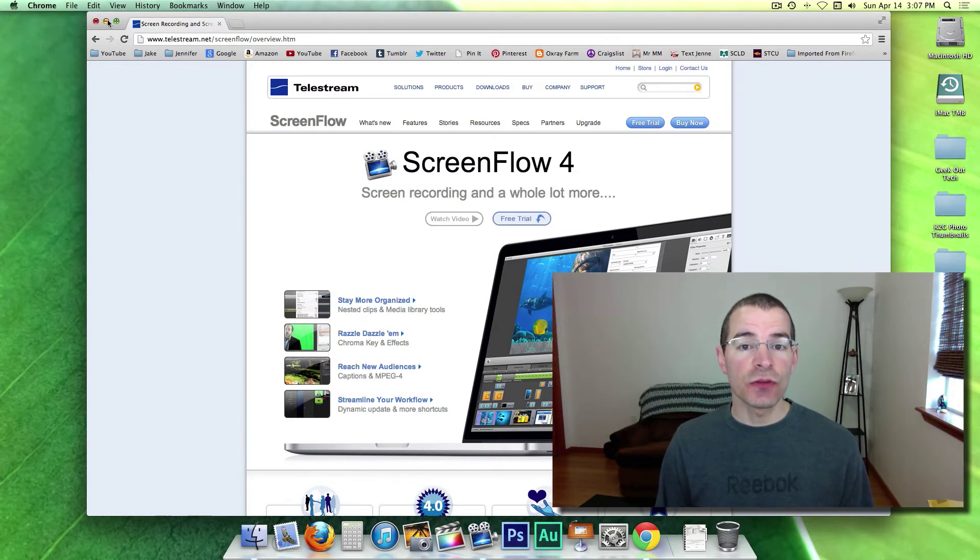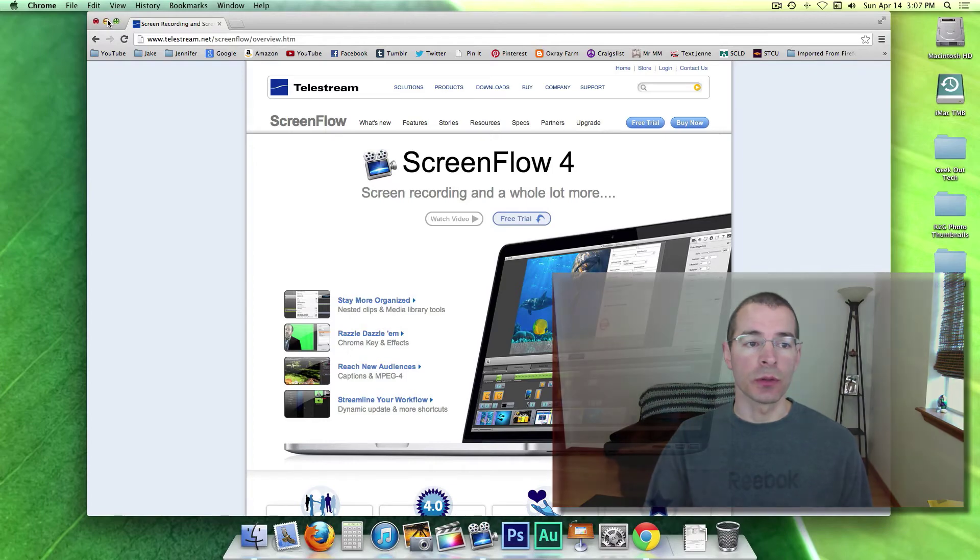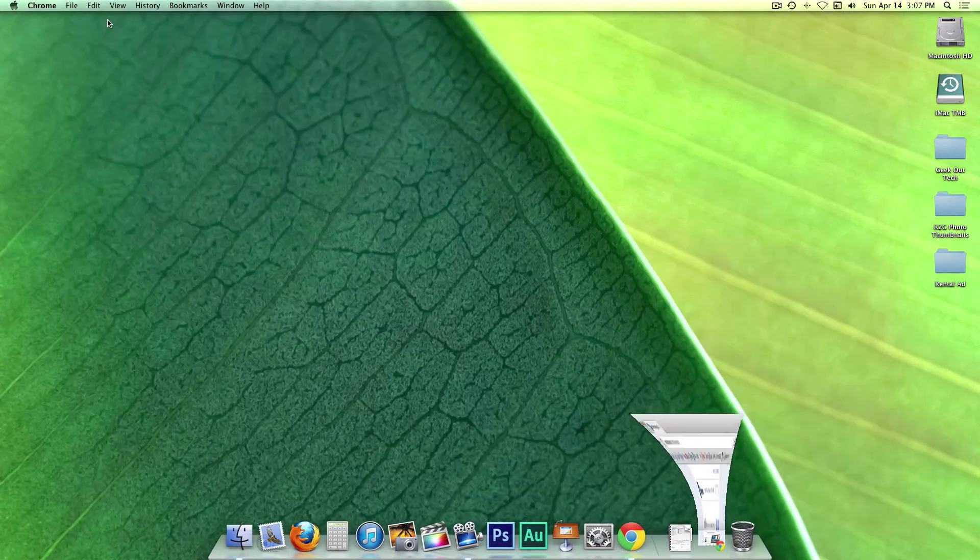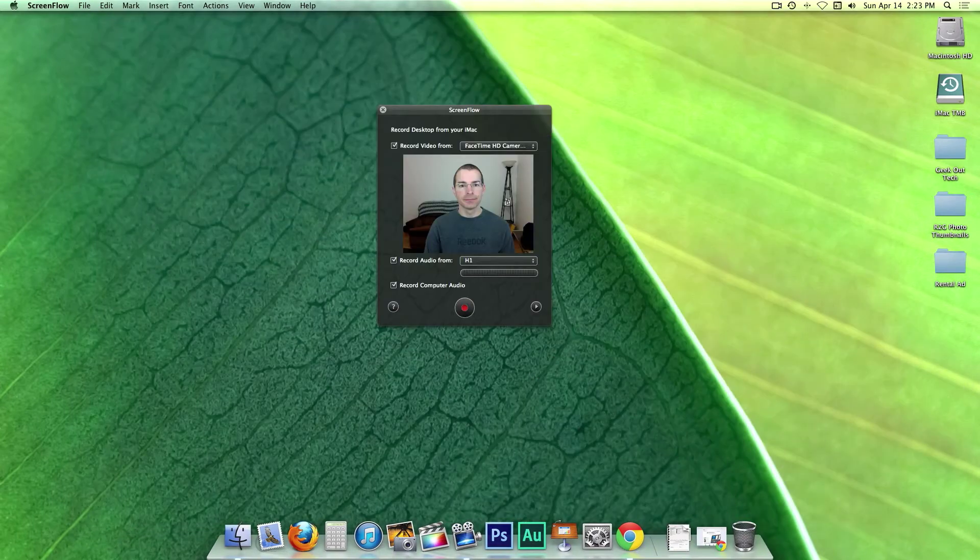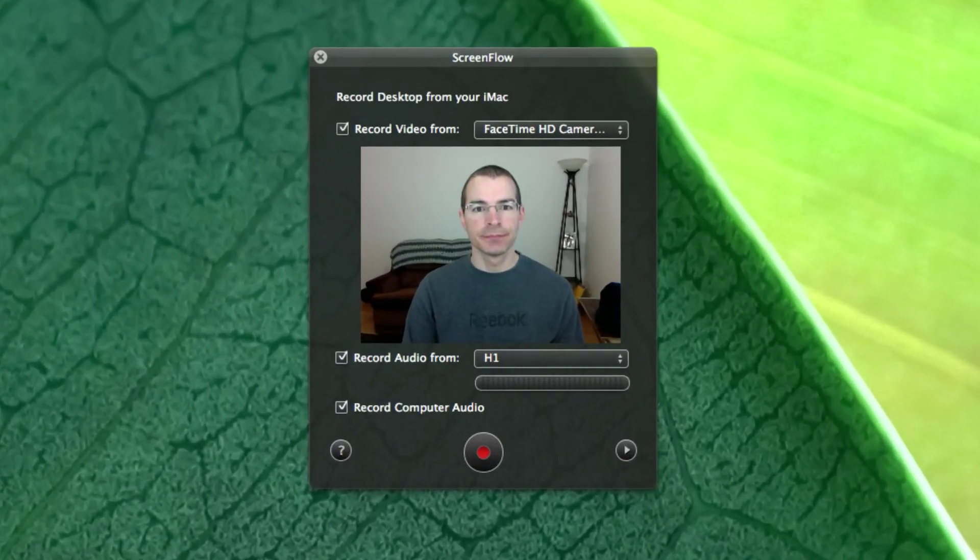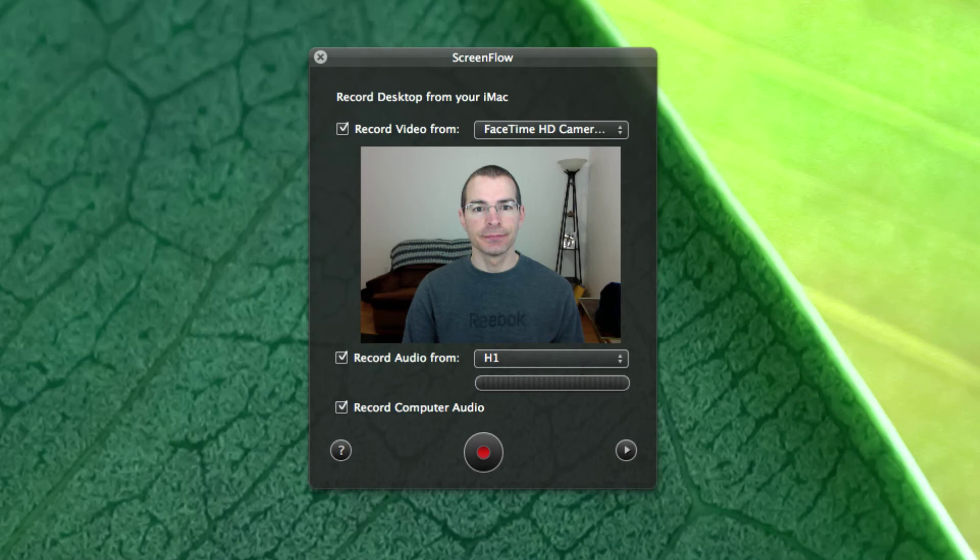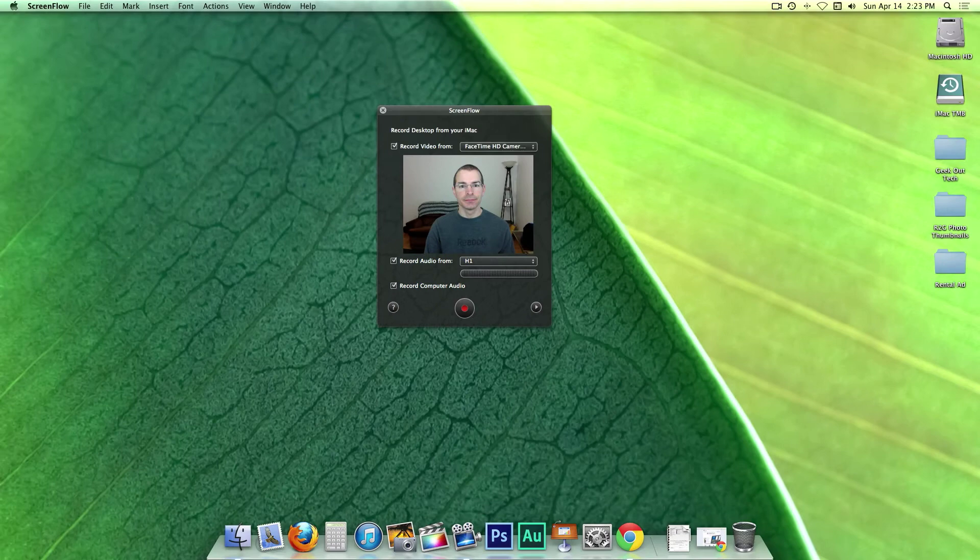So let's get ScreenFlow set up and ready to record. When you open ScreenFlow, you'll get this Configure Recording window. I'm going to ignore that for now. That'll be a topic in the next video.